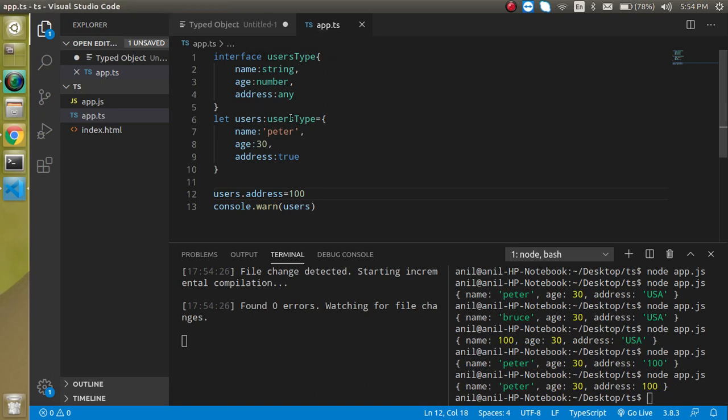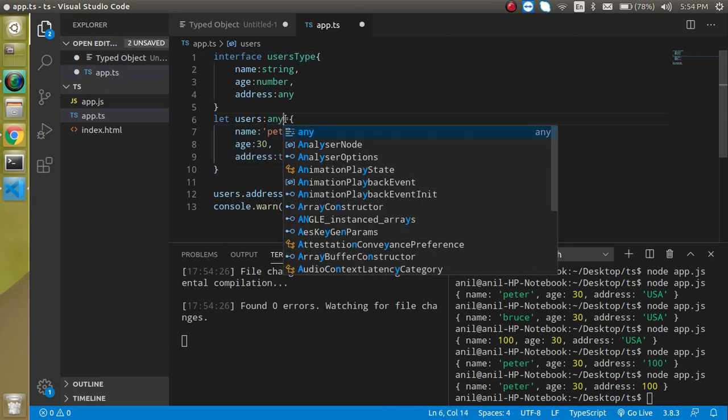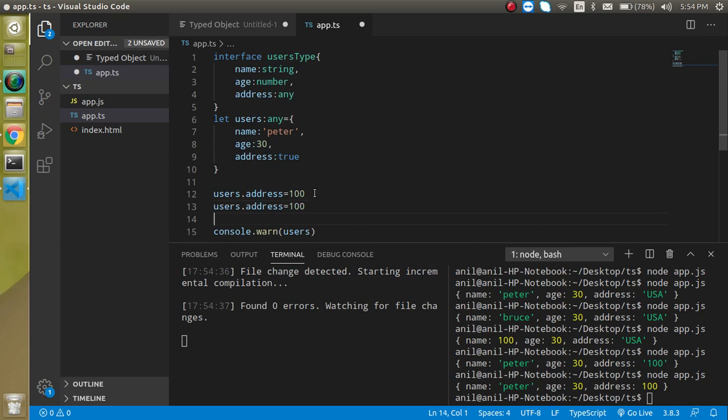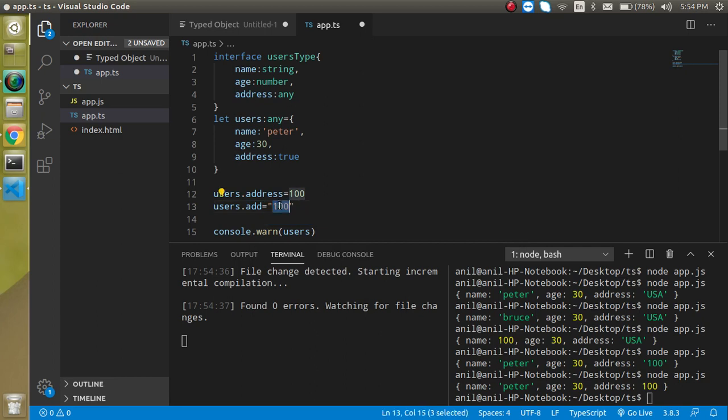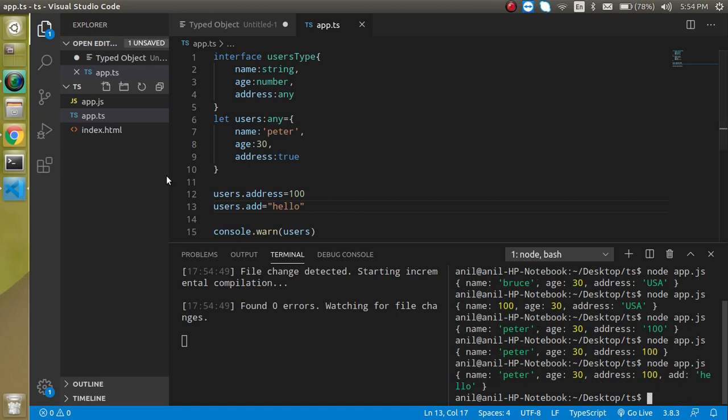We can also define the complete object as a type of any like here. Right now if I am just going to update any value it will not going to tell me. If I just put here like hello then everything will be accepted. There is no type constraints.